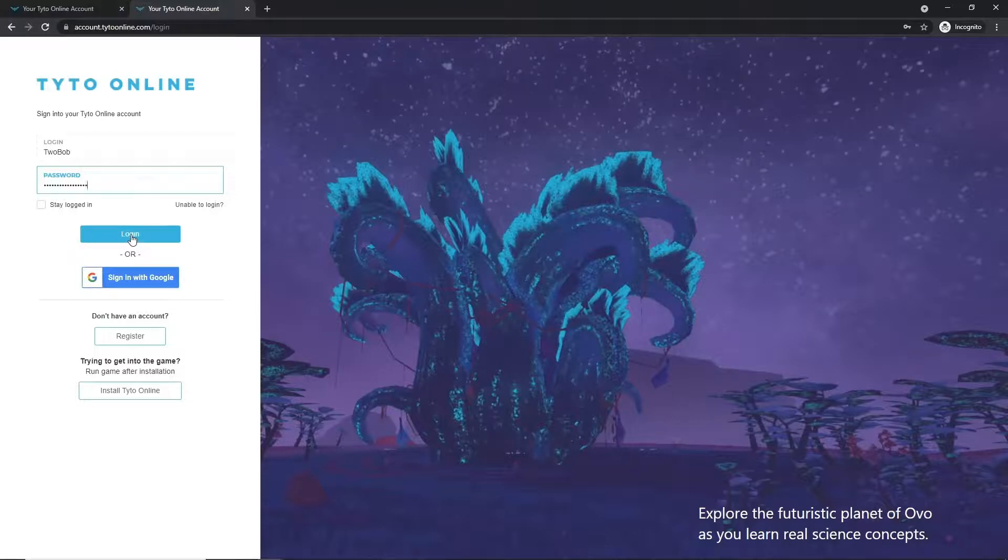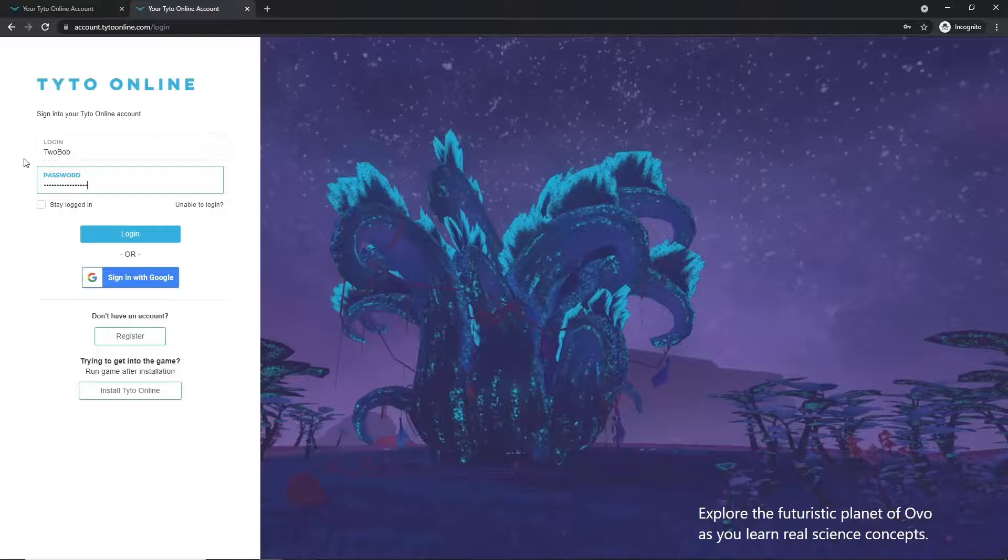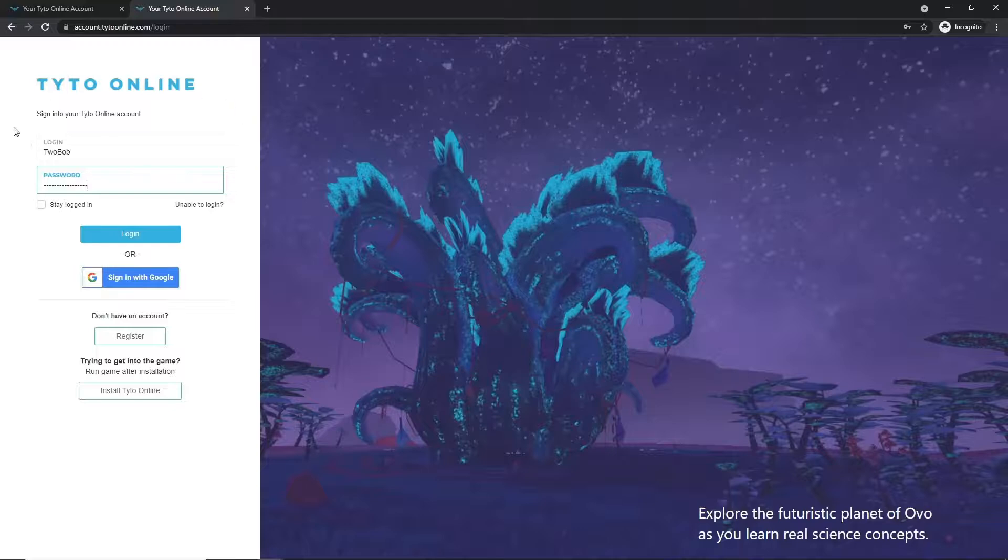Once you do, you'll be taken to a dashboard where you will then be able to play Taito Online. And that concludes the first method of logging in with a classroom code.